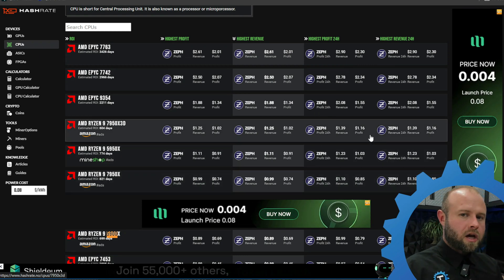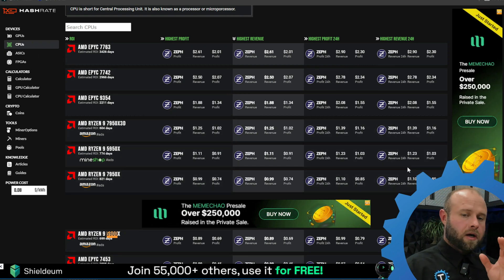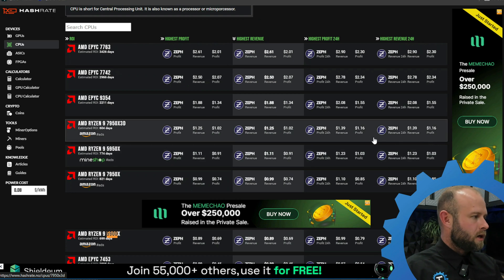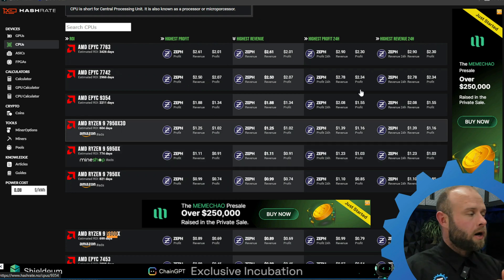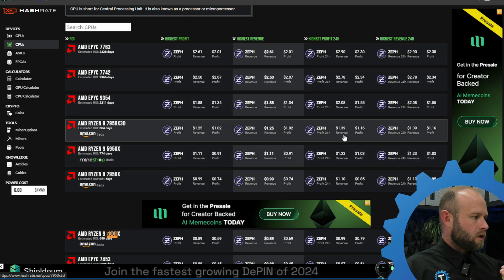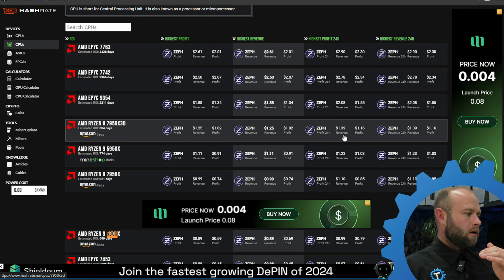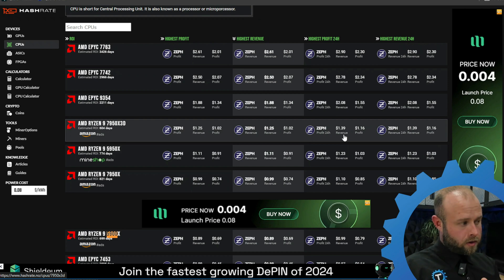Taking a look at profitability on CPUs, Zephyr has been about the same all week. There has been fluctuation but in my math I'm taking it as it is right now. Right now on a 7950 X3D that's currently taking in about a buck 40 in revenue every day.